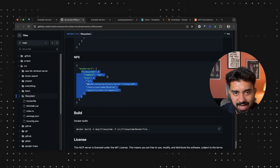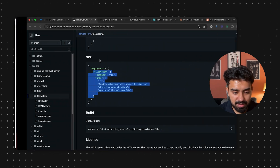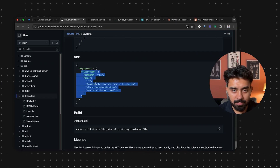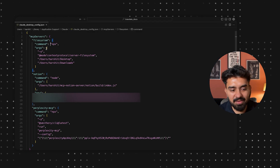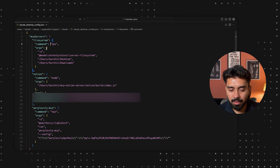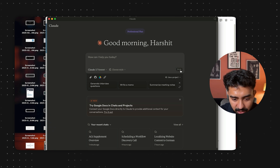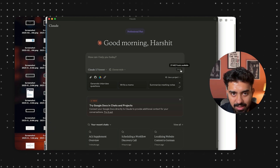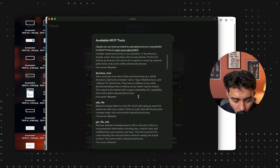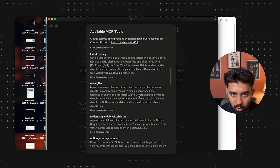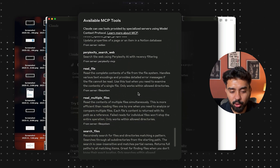The file system command is npx. As soon as you add this particular config within this file and save it, all you have to do is restart your Claude application. Then at the bottom you click here and all of your tools, all the MCP servers, are going to be available.